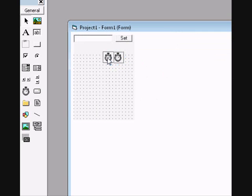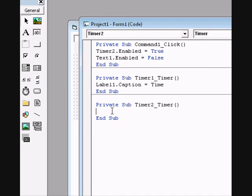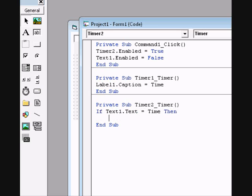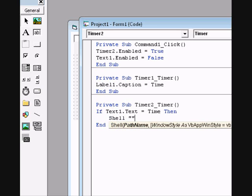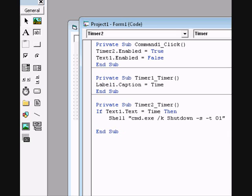Also click on the second timer, Timer2, and type in a very easy code: if Text1.Text equals Time, then Shell, quotation, cmd.exe /k shutdown -f -t 01. It must be one second because if it is 0 it won't execute the command — I don't know why. Then go to else and end if.